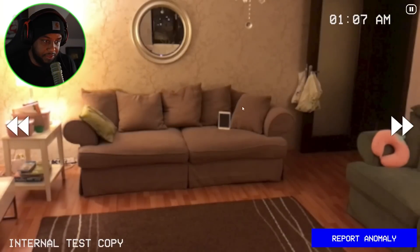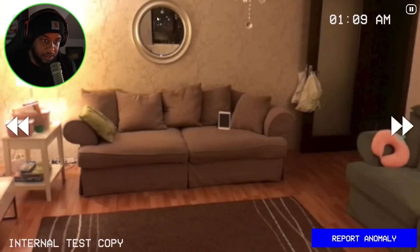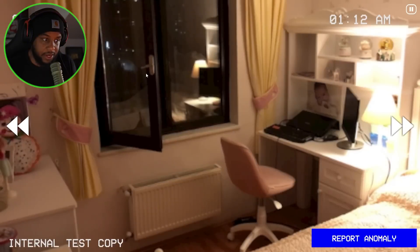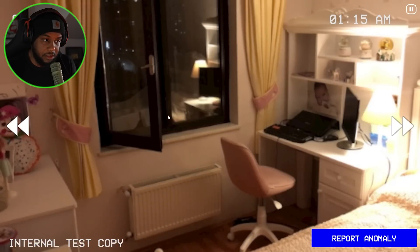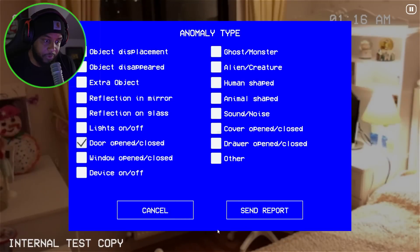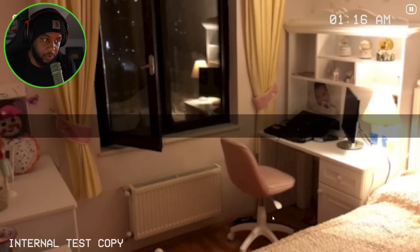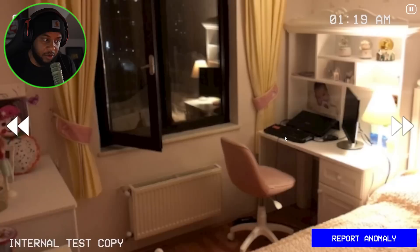There's a device here. Wait — was this open? Door open. Send report. Okay — anomaly not found. So that door was open then.